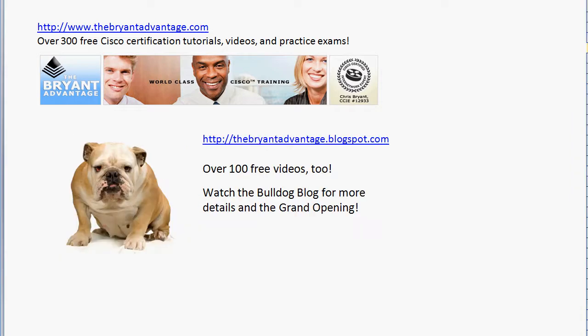That concludes today's video practice exam. If you're watching on YouTube, be sure to check out my channel — we've got over a hundred other free Cisco certification tutorials and video practice exams. Thanks for taking a few minutes to watch. I'm Chris Bryant, CCIE number 12933, and I'll see you on the blog at thebryantadvantage.blogspot.com.